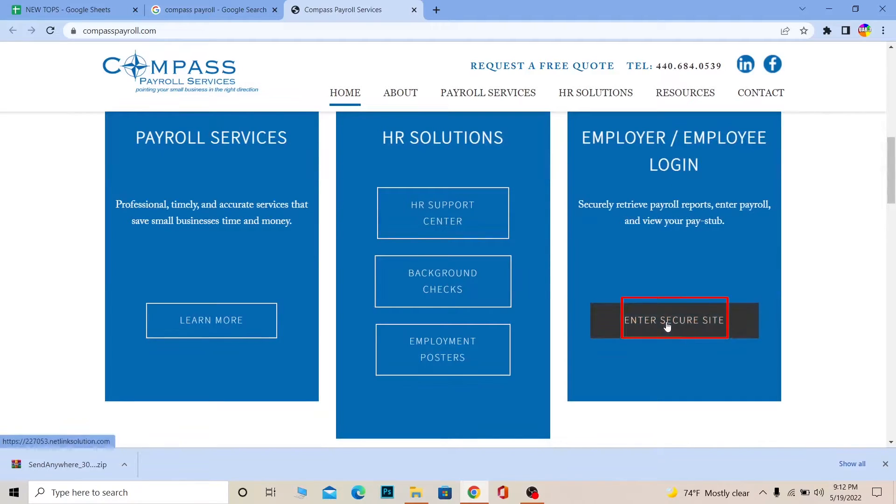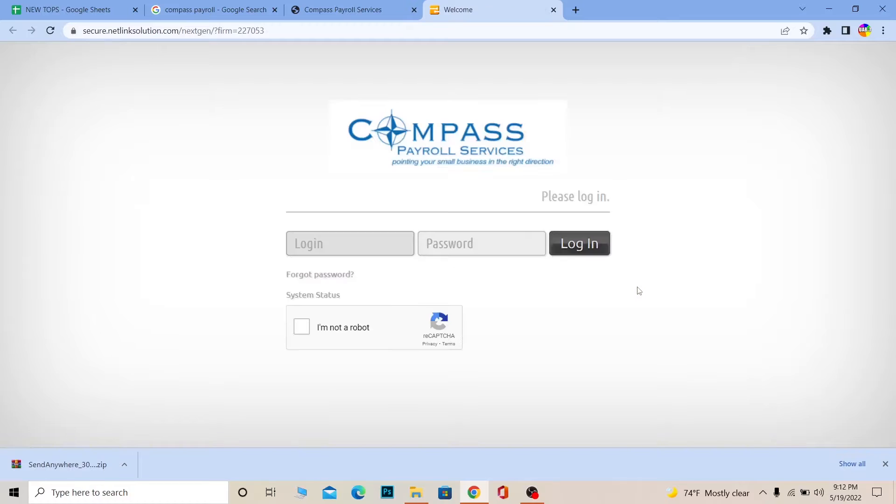Once you click on it, it's going to take you to the login page. So wait for some time, it might take a bit of time for the login page to appear.